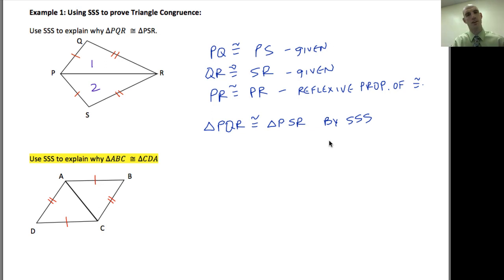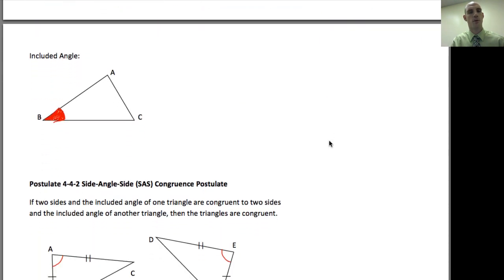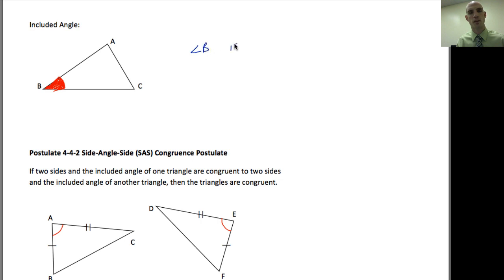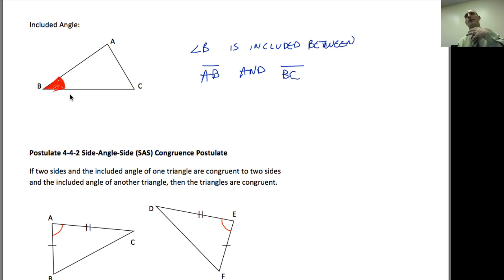I want you to do the last one — you'll use a similar property. Now let's talk about what it means to have an included angle. An included angle is between two sides; it is formed by those two sides. So angle B is included between side AB and side BC — those two segments form that angle.